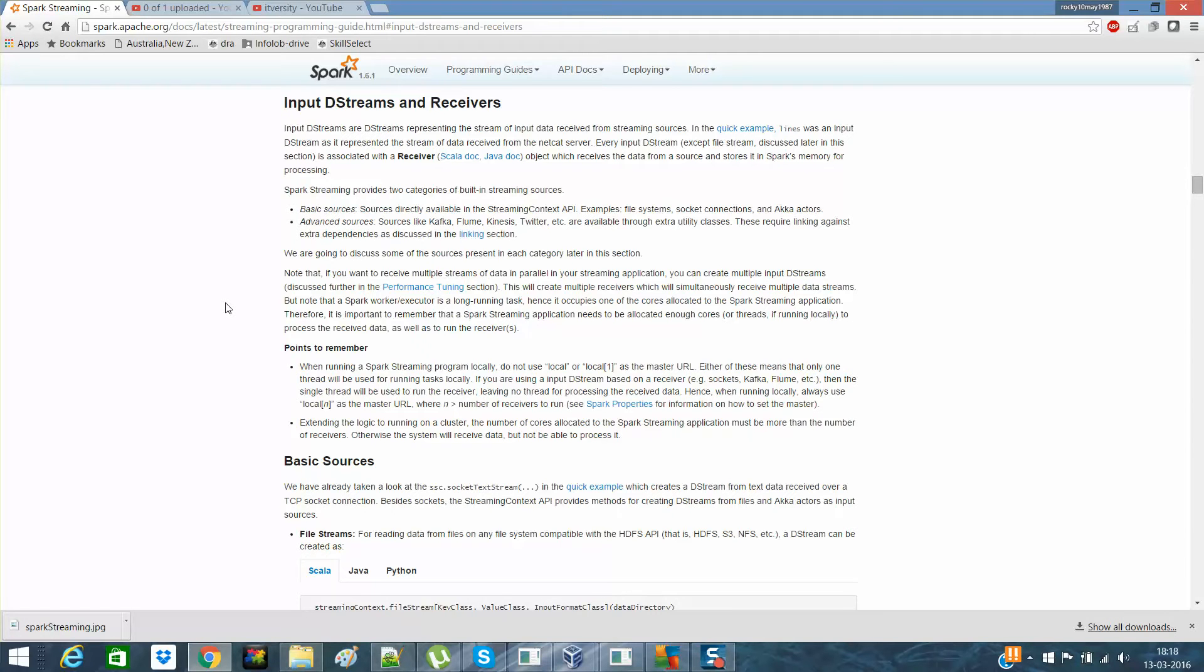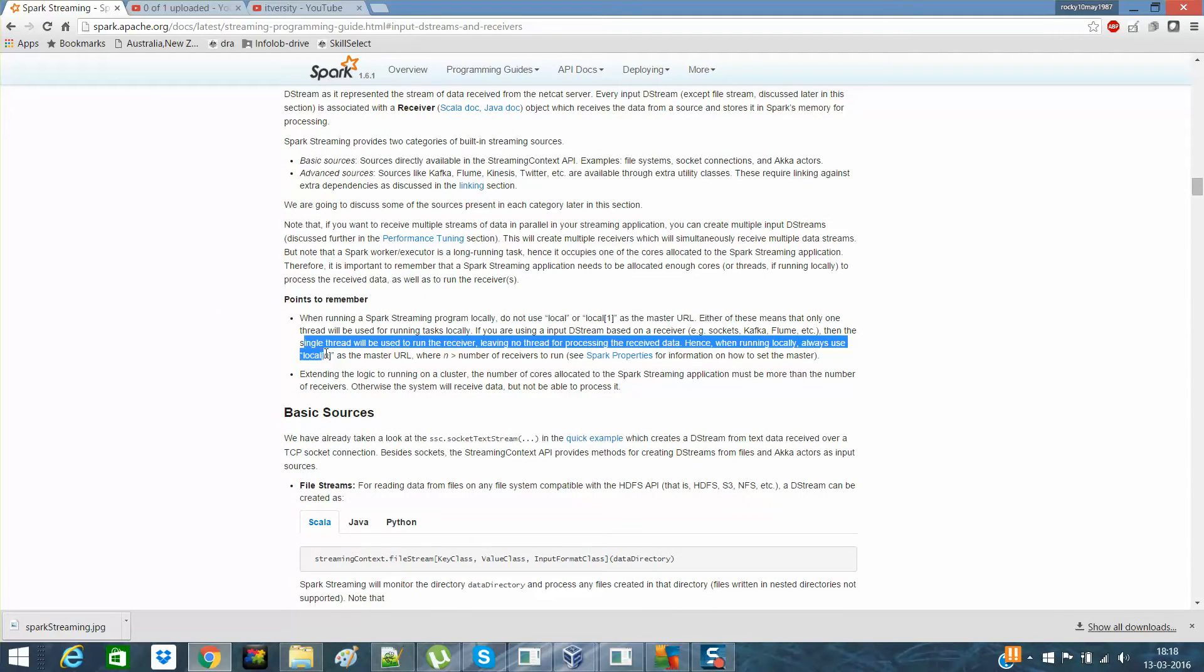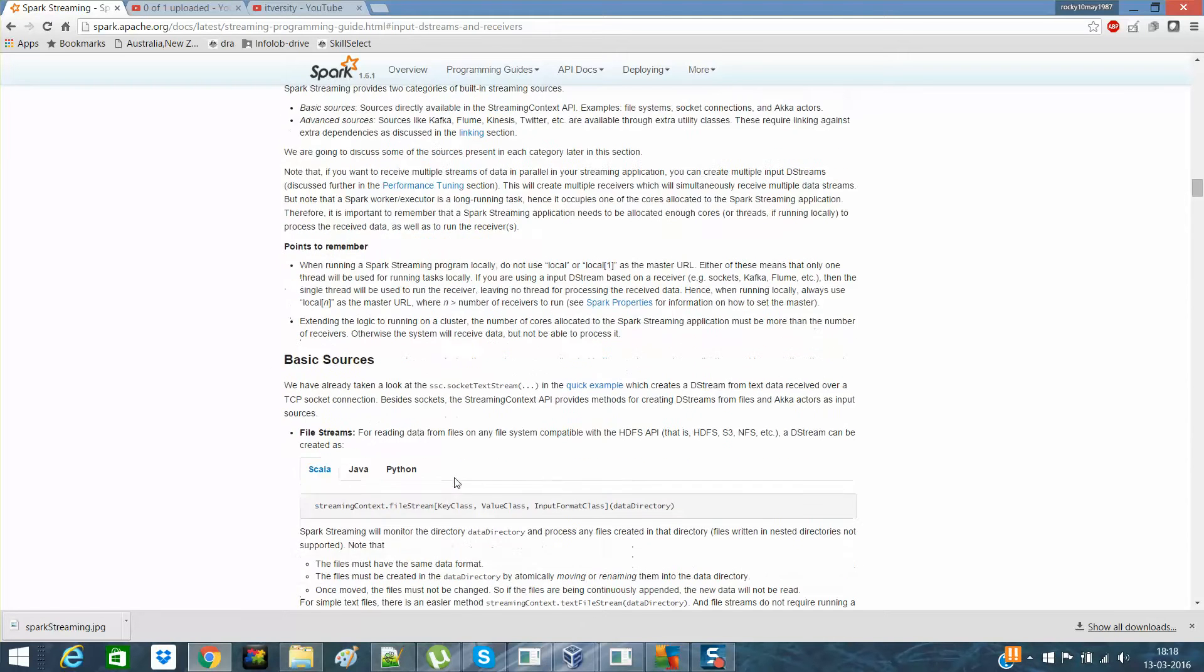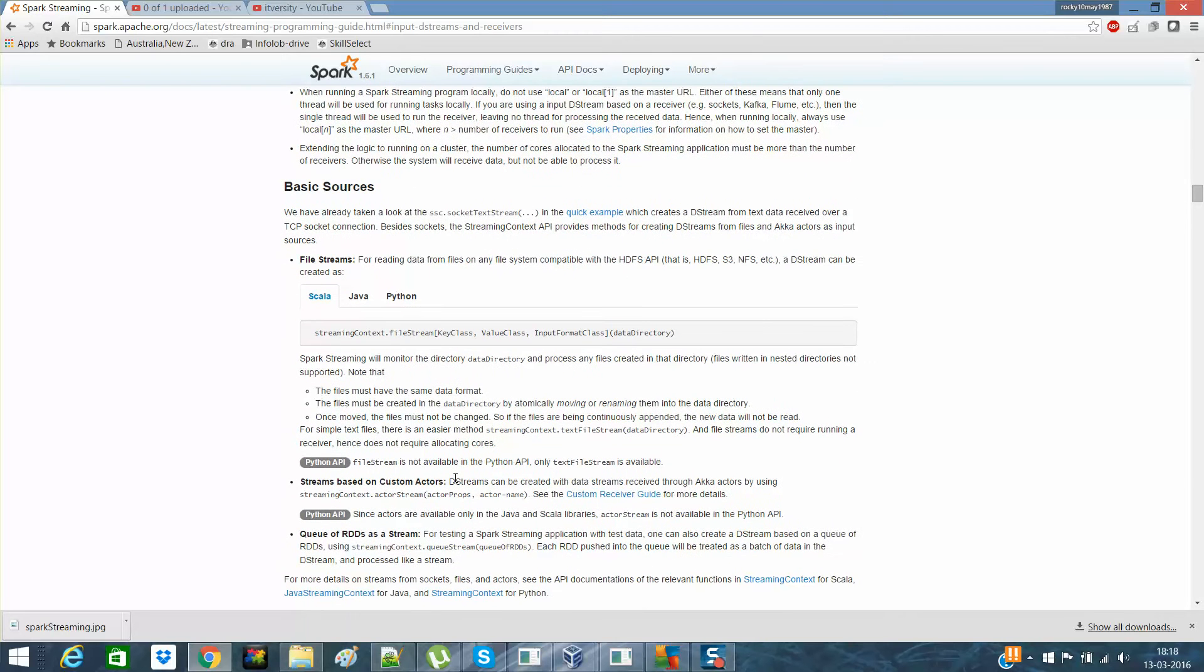And I already told you that you should have a local as N where N should be greater than the number of receivers. If you have a receiver as 1, you should use local as 2. And the basic sources are, you remember, we had discussed the socket stream and the other one is file stream. And file stream is very basic.